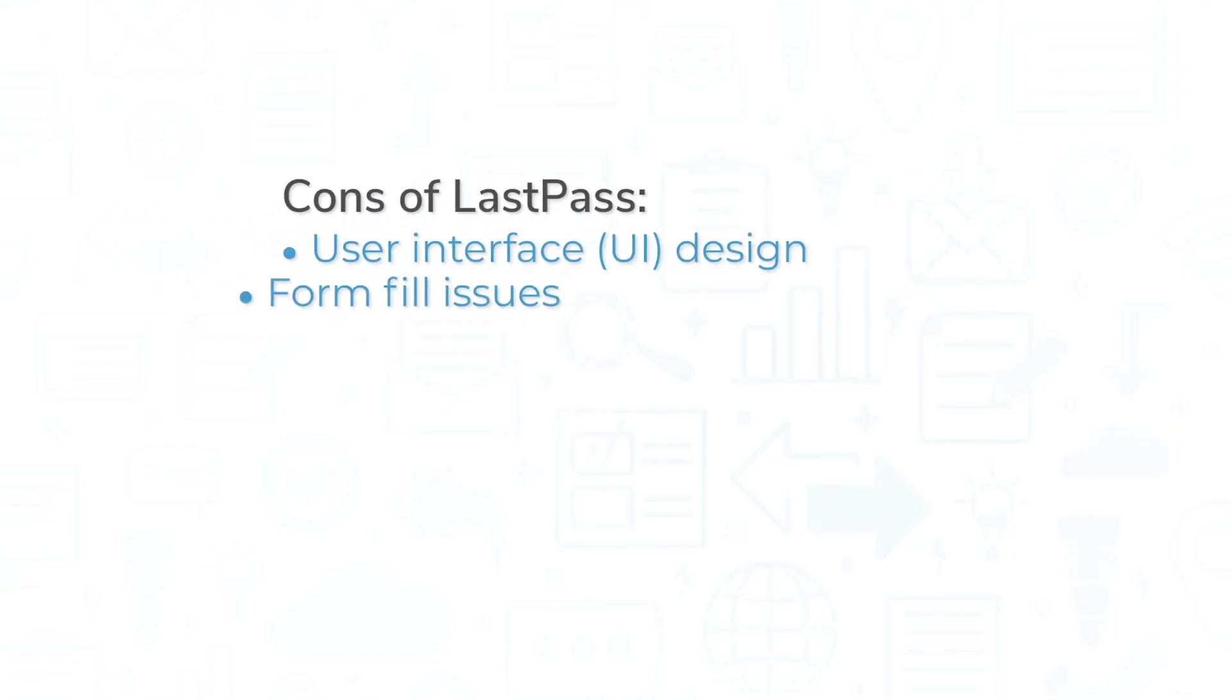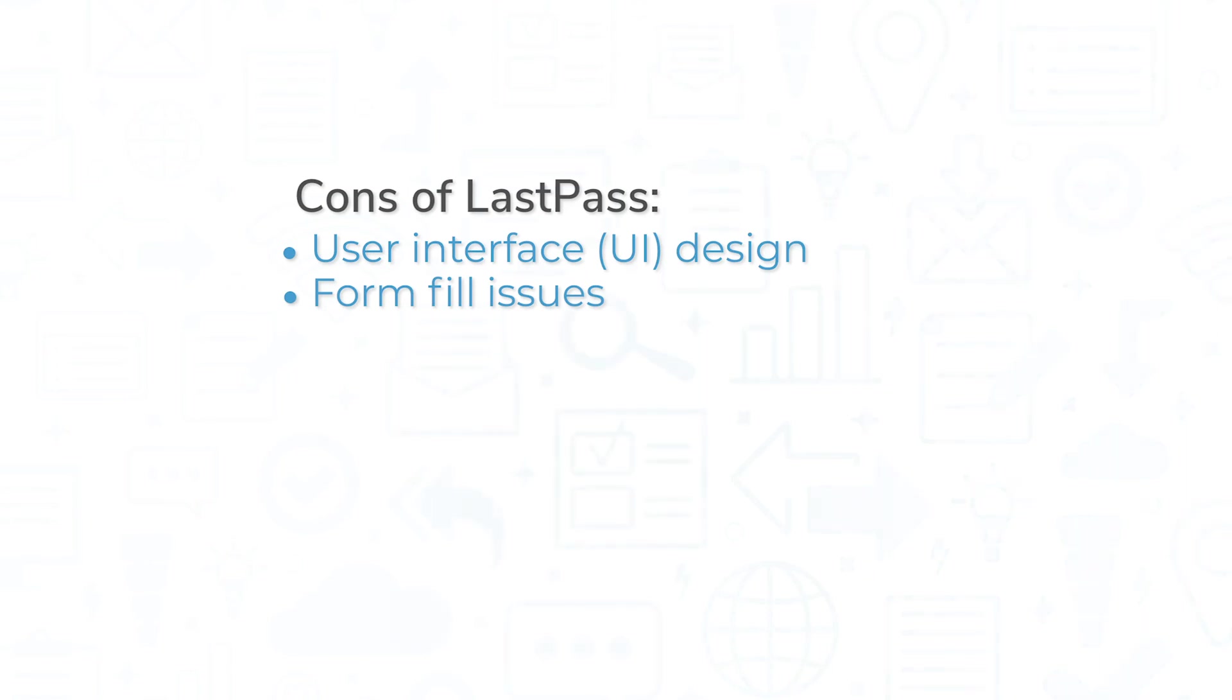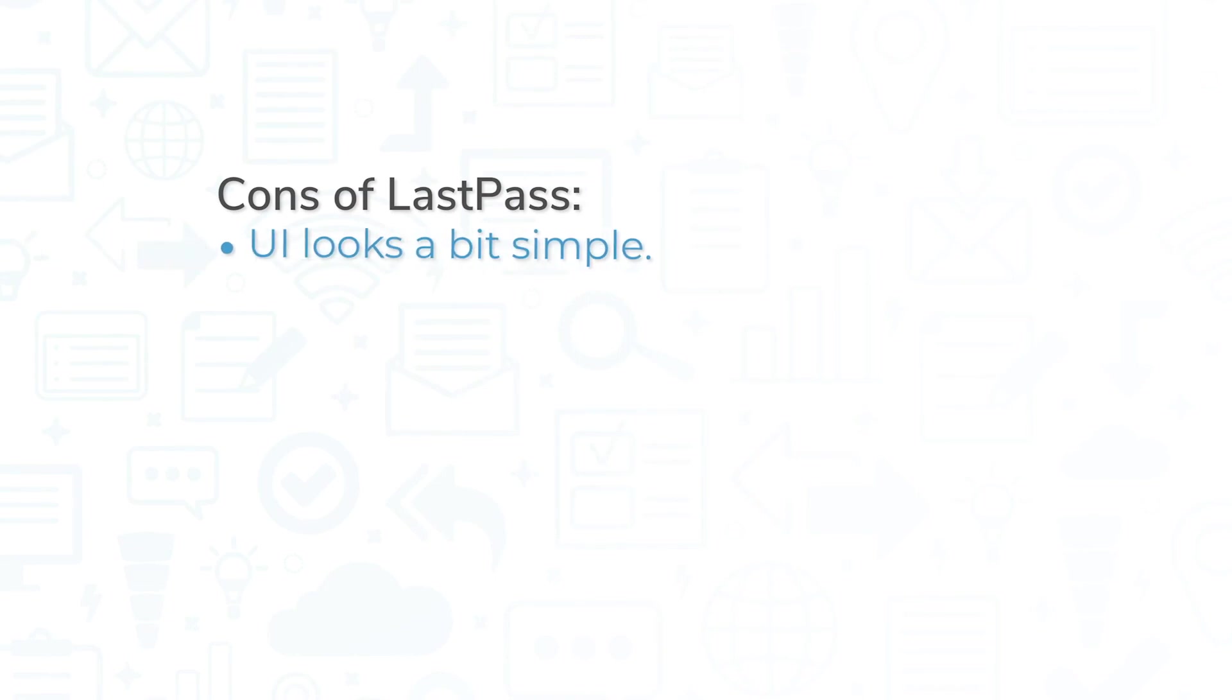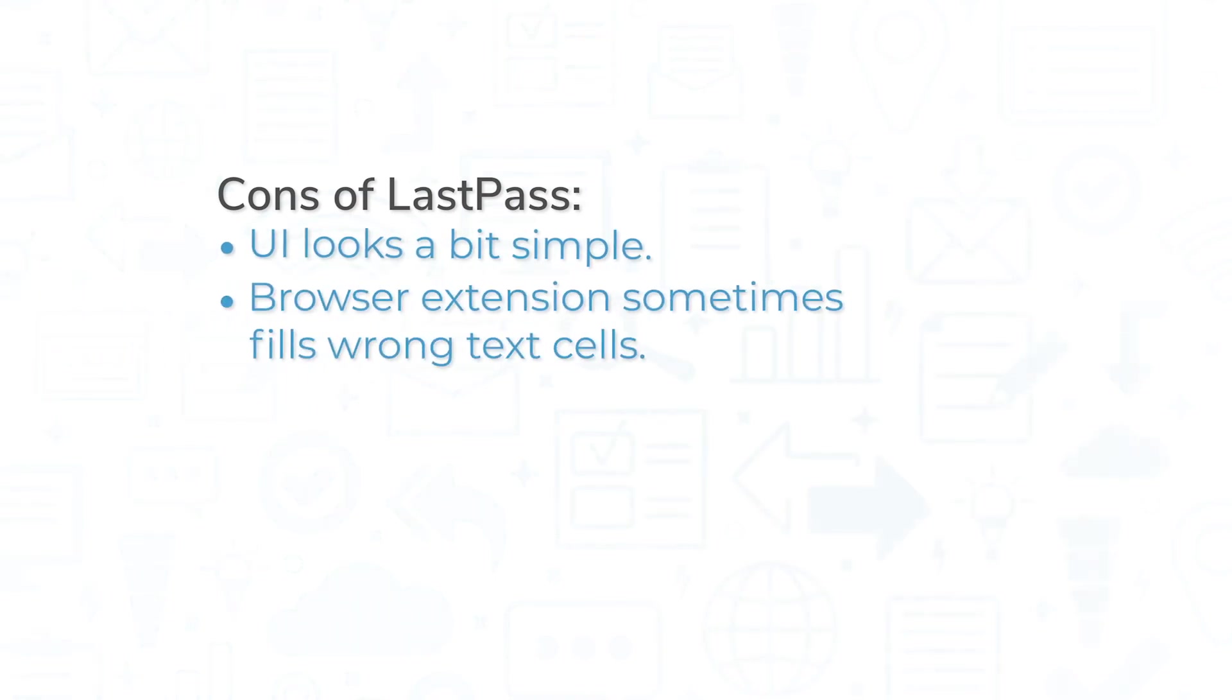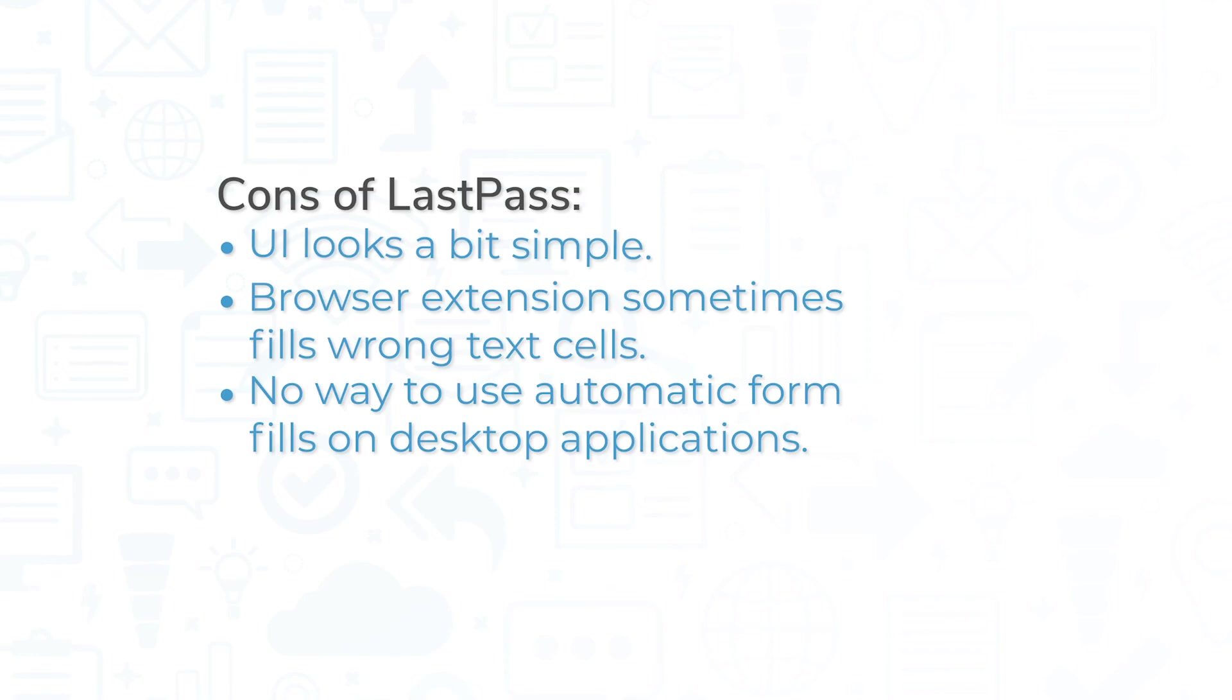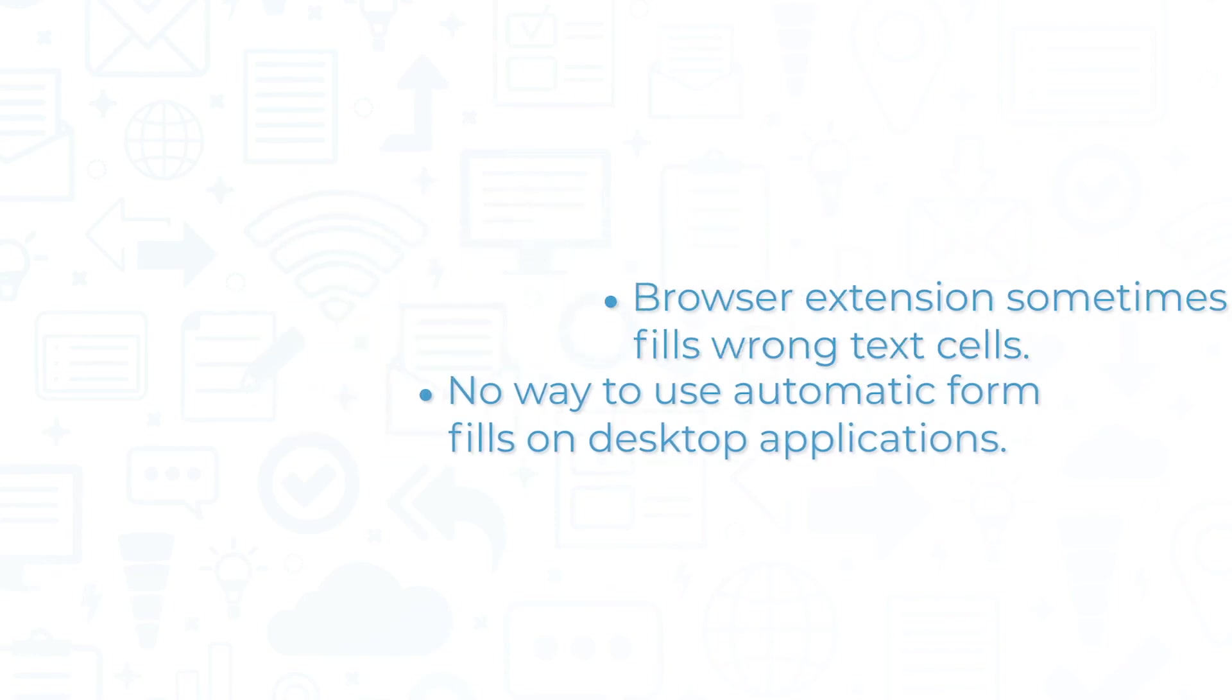While the system doesn't present any glaring or major issues, there are a few cons of using LastPass. Compared to competing identity management systems, the user interface of LastPass looks a bit simple, and the browser extensions sometimes fill the wrong text cells with your login credentials, especially if you're completing a form. And while LastPass does let users copy login credentials to their device's clipboard, there isn't currently a way to use automatic form fills for logging into desktop applications on a computer.